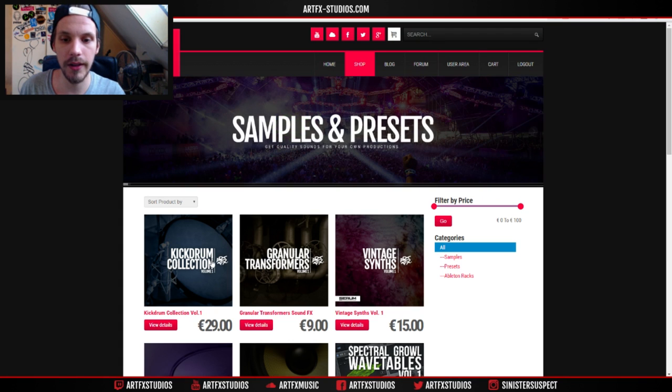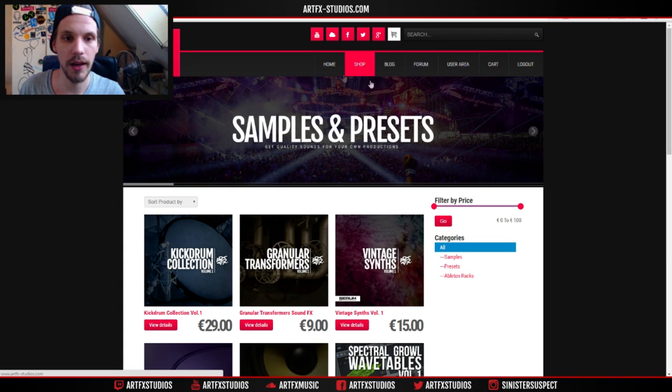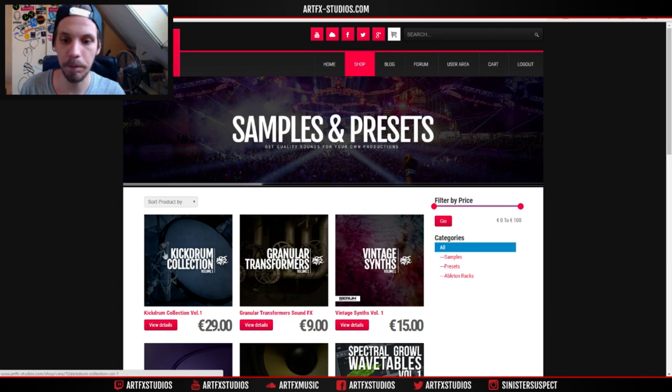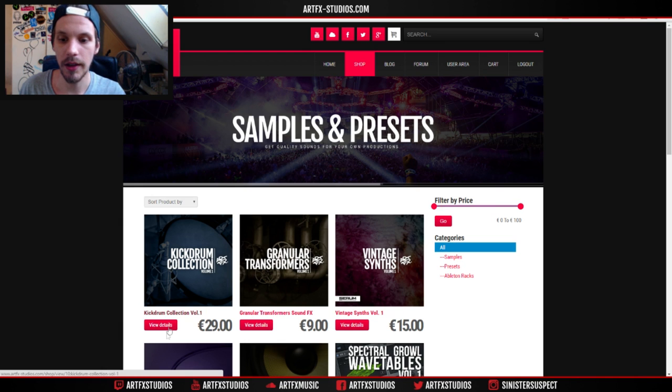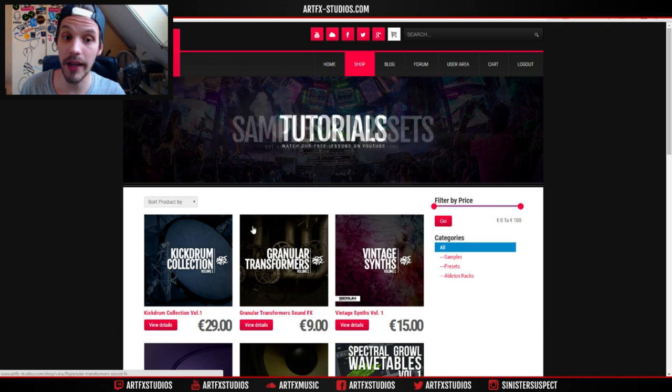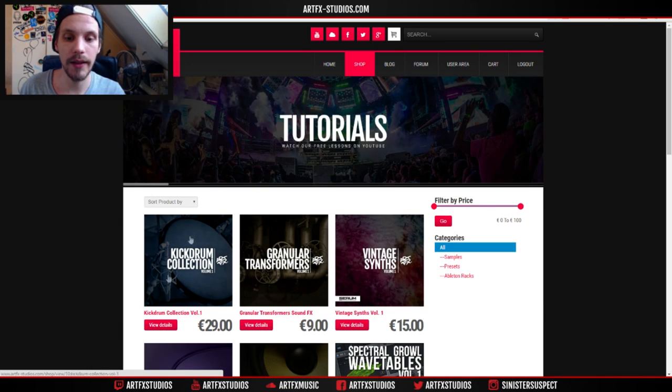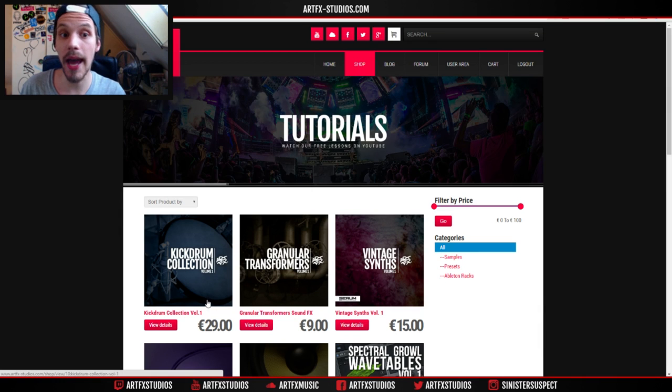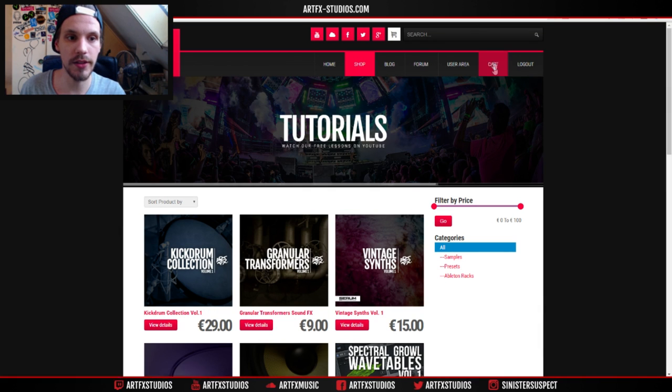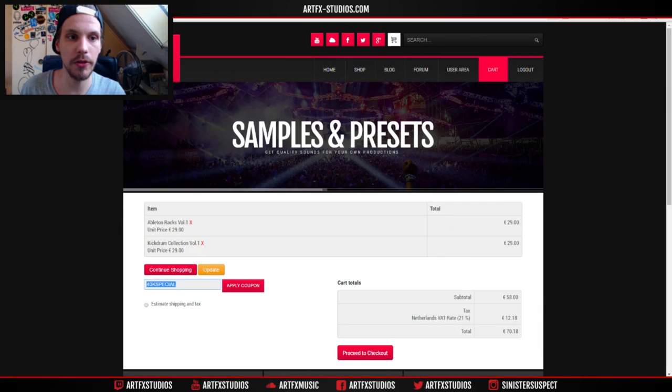To get the discount, you need to go to my website which is www.artifacts-studios.com. On there you can find the products. Simply click on shop in the menu, there you can find the products. You can view the details, view the product pages, see if you like it, and if you like it, add it to your cart.